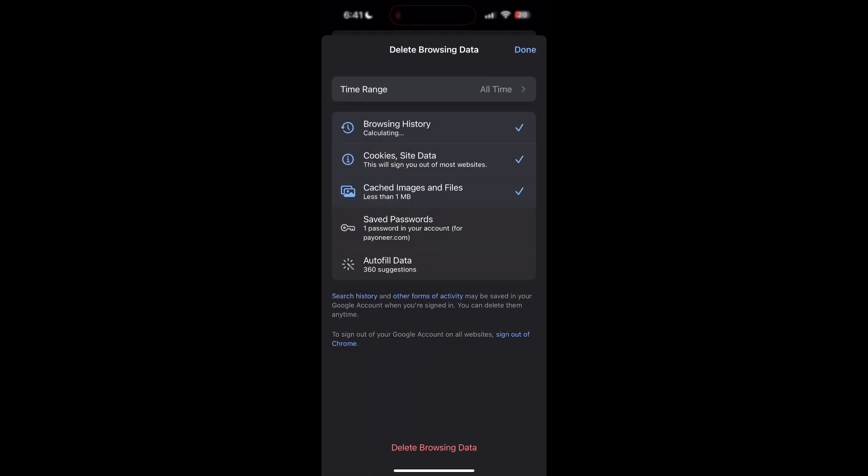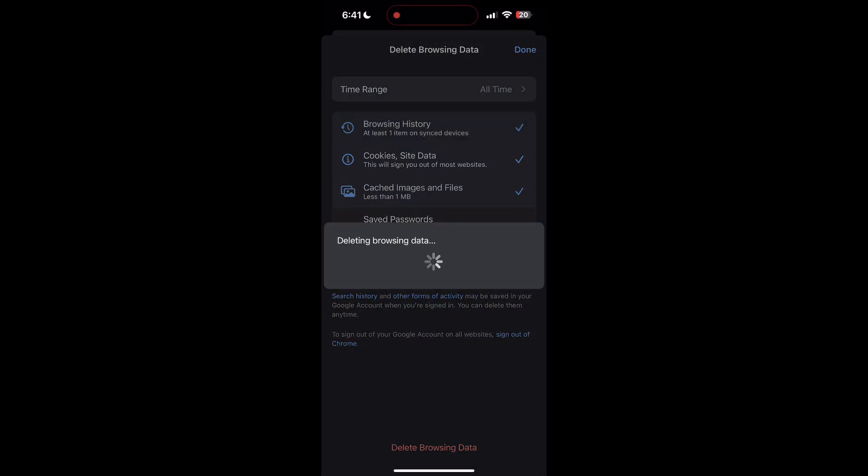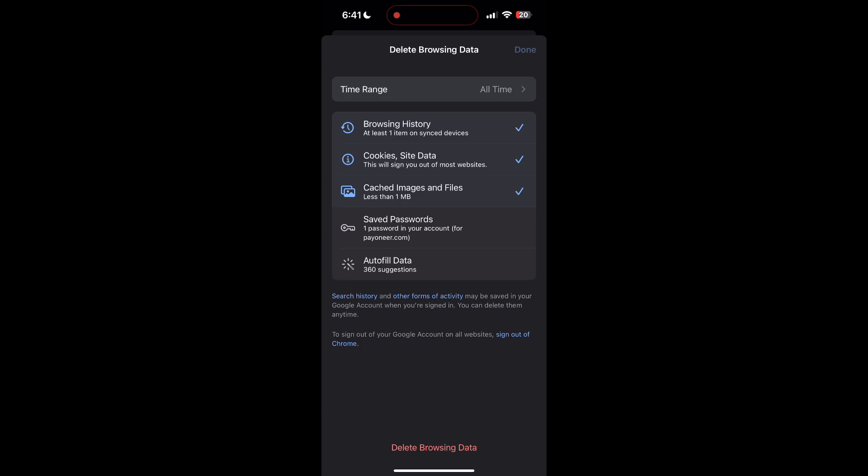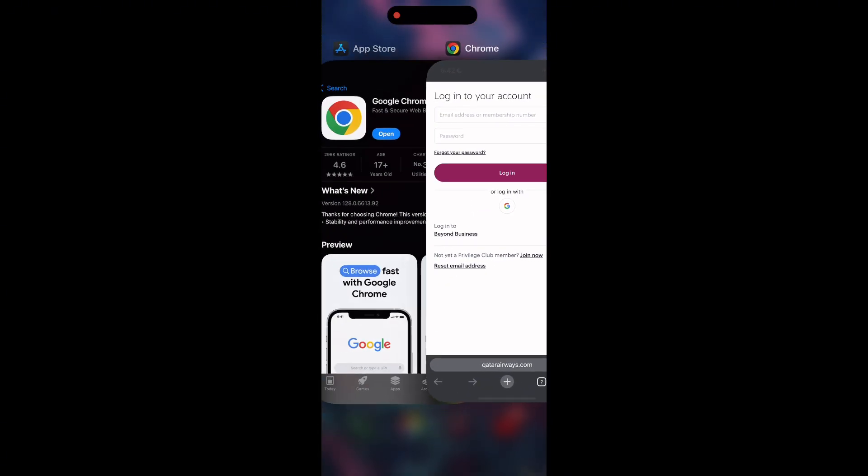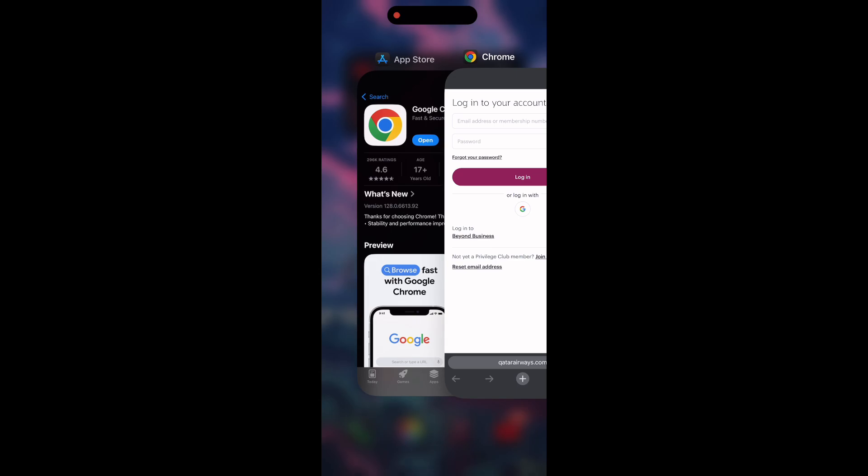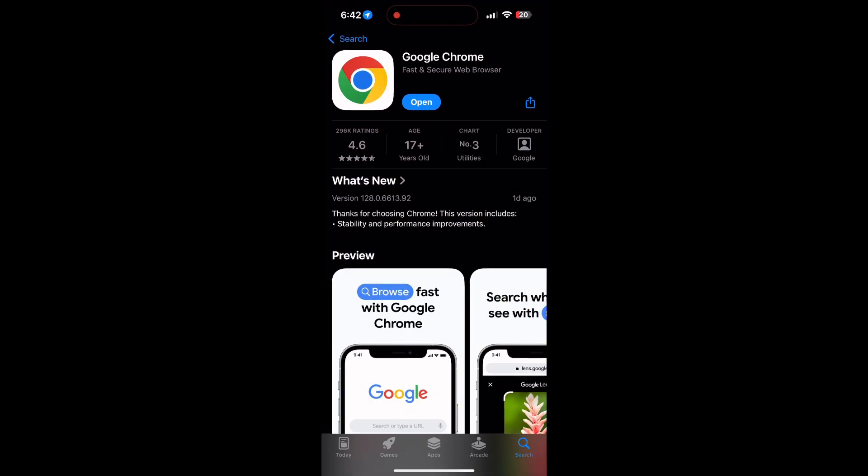After that, your browser cache and cookies will be cleared. Then simply try logging in again. You can also try updating your browser. Open your App Store or Play Store and search for your browser. Check if there are any updates available. You'll see an Update button - tap on it to download the latest version.